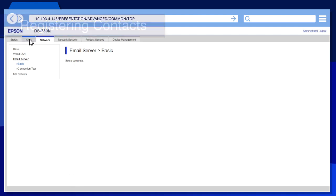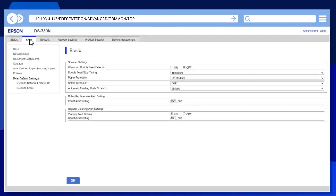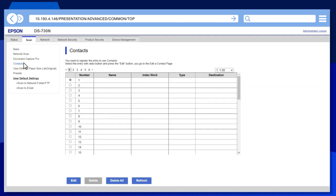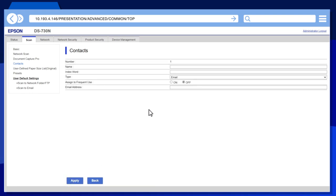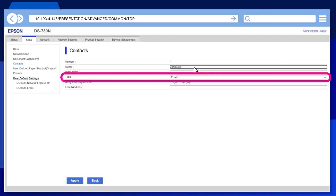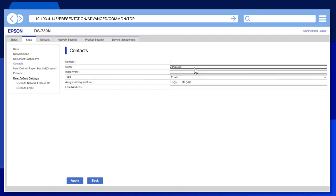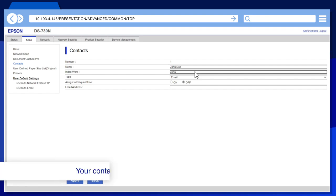Select the Scan tab, click Contacts. Select one of the available contact entries, then click Edit. Enter the contact's name. Select Email as the type, then enter the contact's name again in the Index Word field.